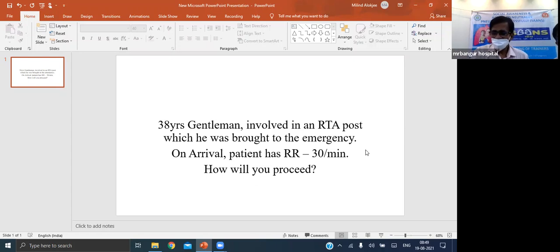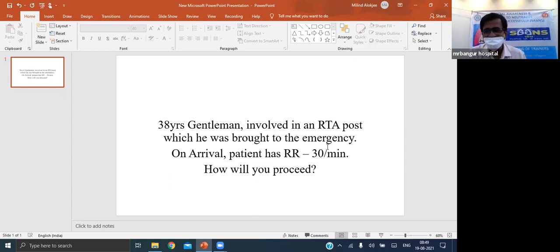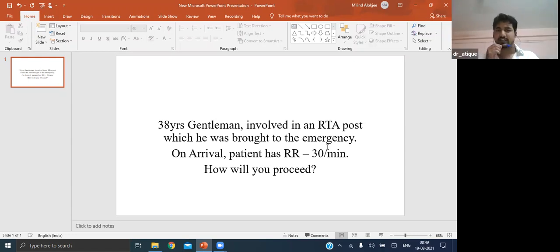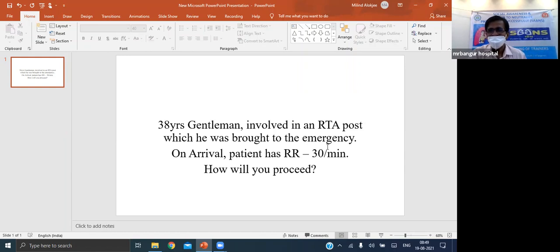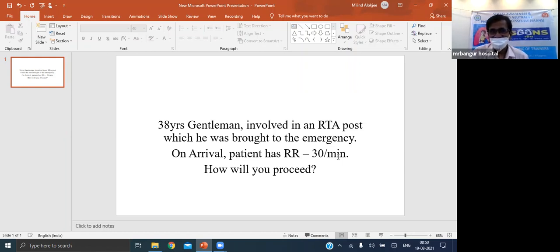Now consider chest wall injuries. If a patient has localized chest pain and crepitus on examination but no respiratory distress, what do you suspect? Crepitus indicates either surgical emphysema - suggesting underlying lung injury - or bony friction from a rib fracture, where friction between the two fractured ends creates crepitus.